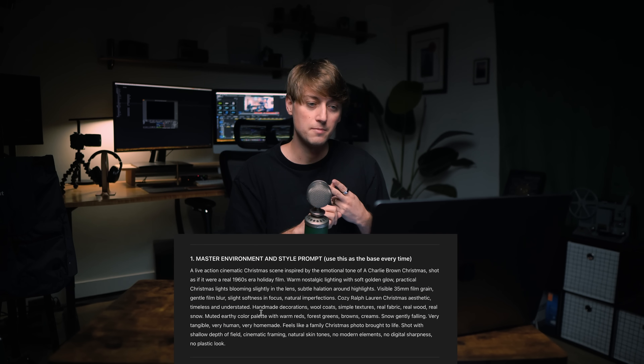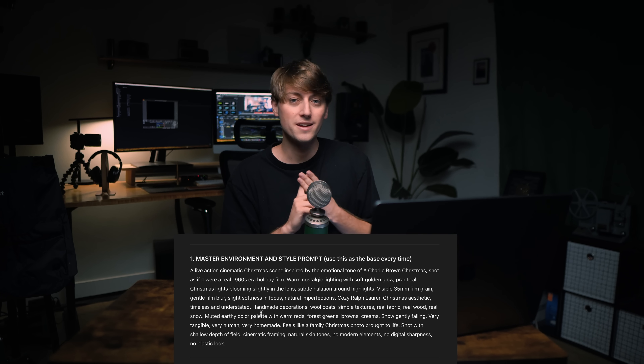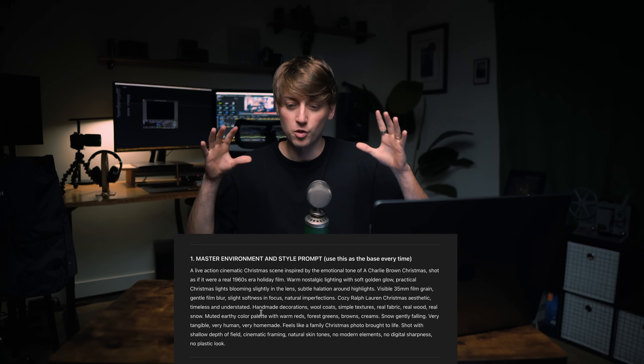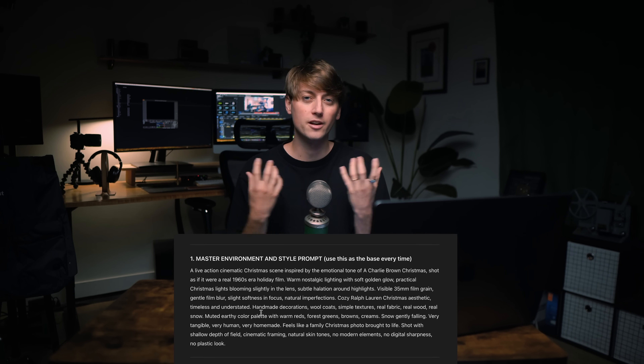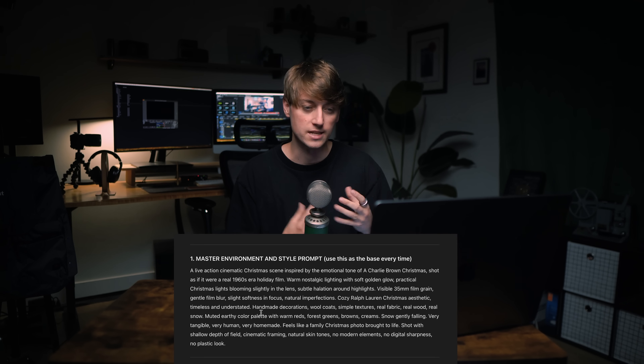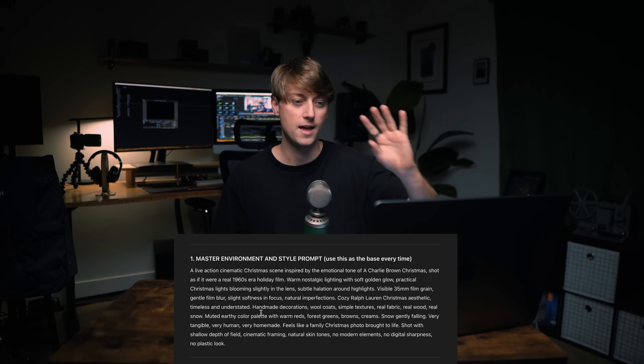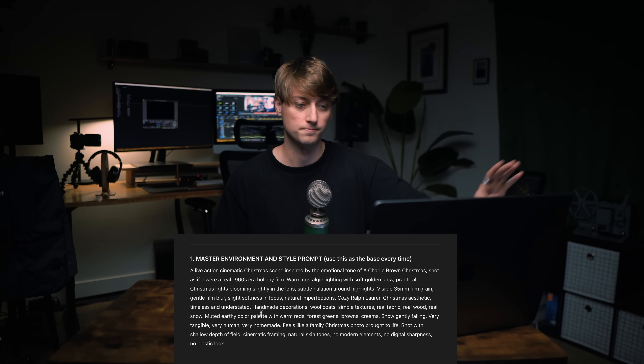I wanted a live-action Christmas scene movie, sort of 1960s era — I wanted it to feel like film, like Ralph Lauren, so everything feels real, homemade, homey, and cozy. We created a master prompt we can use across the board. Then we needed character consistency as we move the camera around and storyboard the scene.